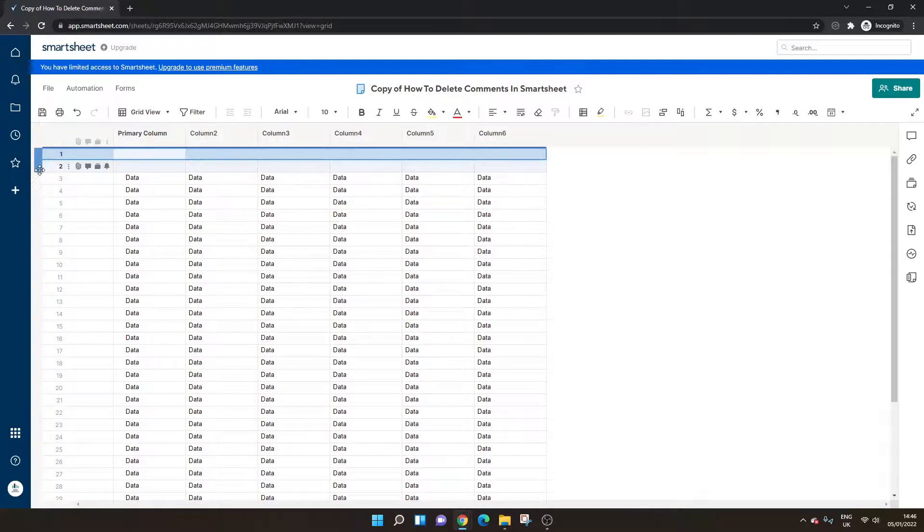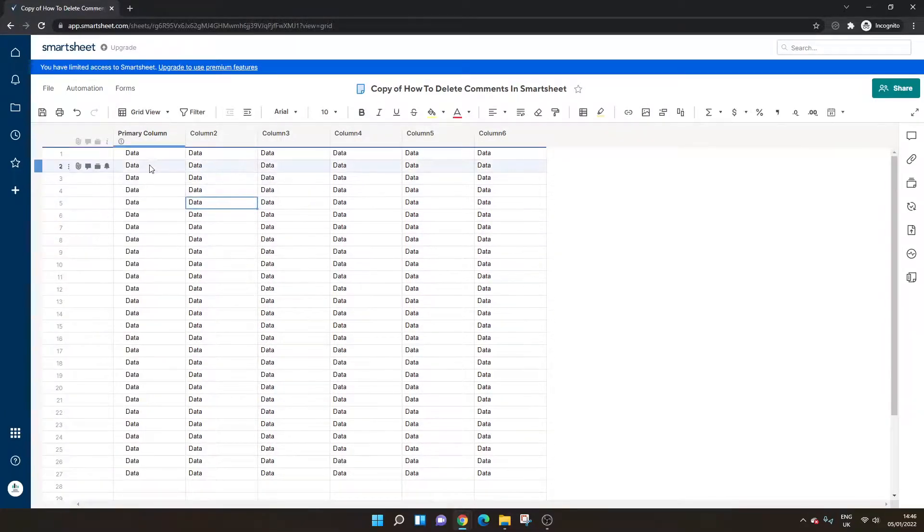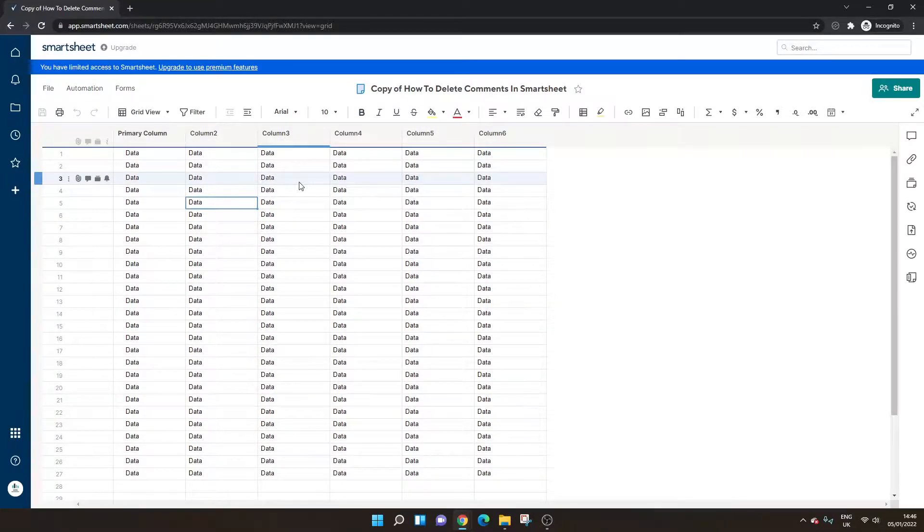And then you can just clean up here by deleting the unnecessary rows at the top. Hit save and you're done. So that is how to delete comments in Smartsheet, either singularly or in bulk, if you like.